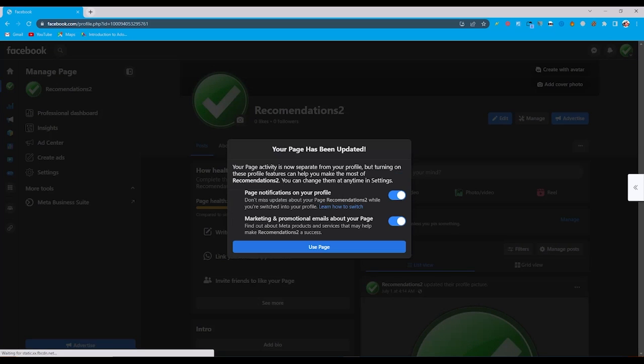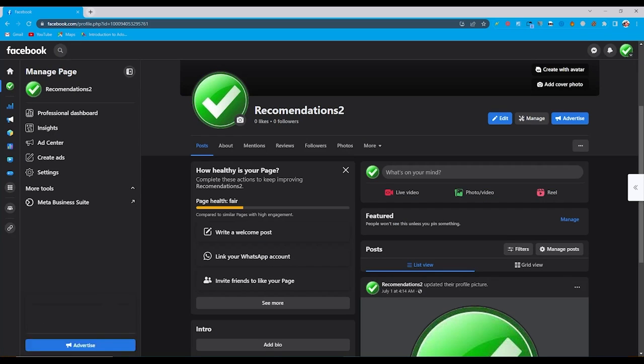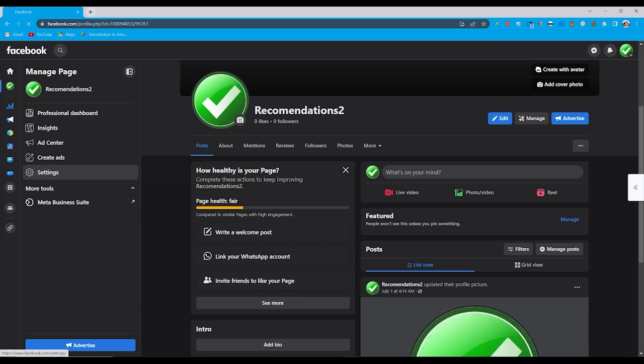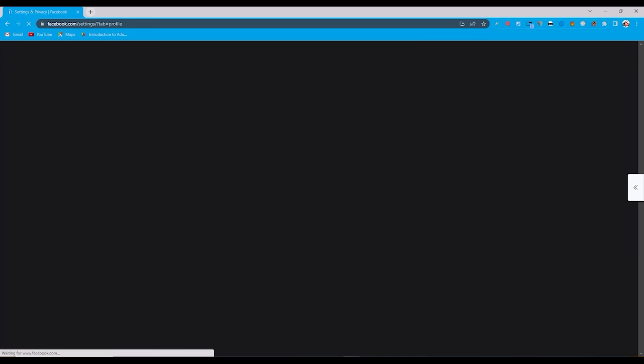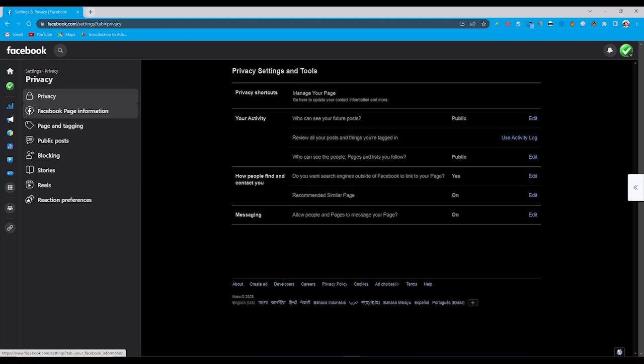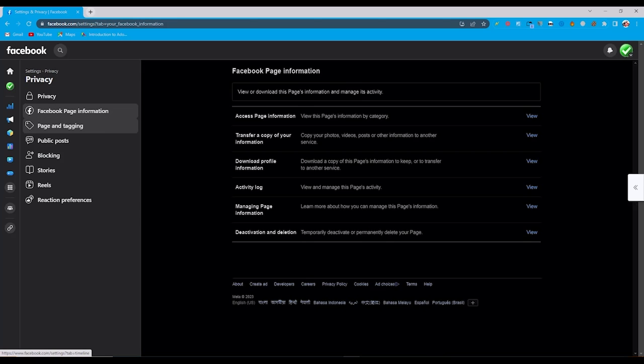So you can see my page is open. So what do we do next? Here we need to go to our settings. From here you need to go to the privacy section. From here go to Facebook page information.